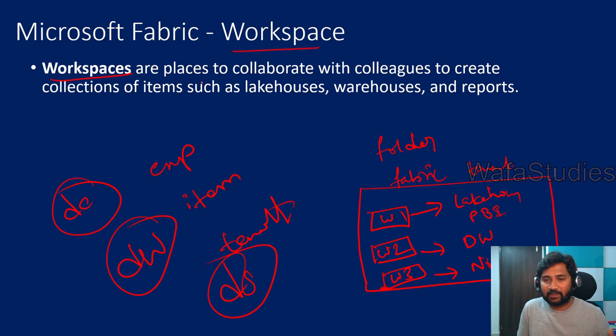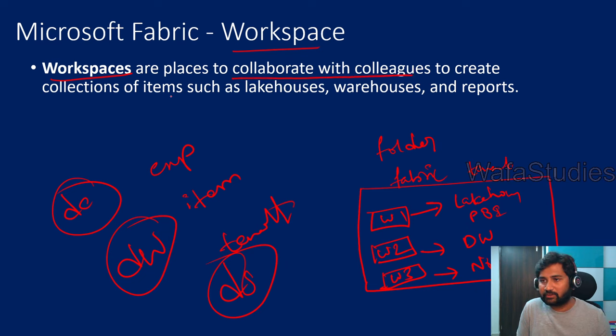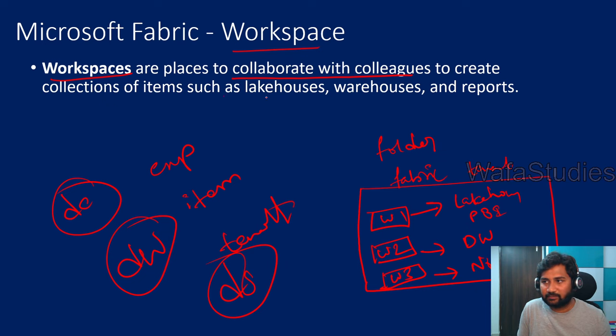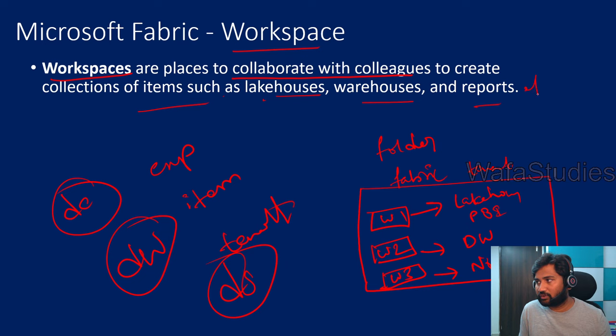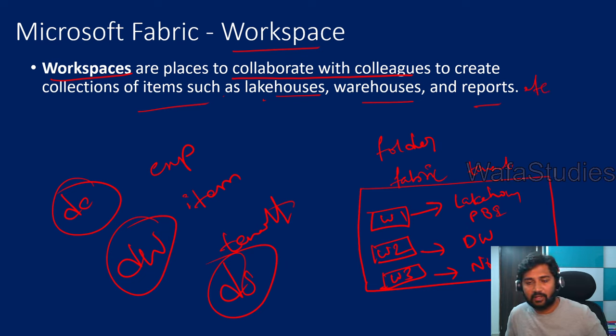And that place is called a Workspace. Workspace is a place to collaborate with colleagues to create collections of items such as lakehouses, warehouses, reports, etc.